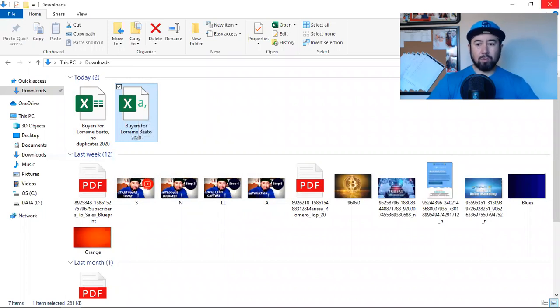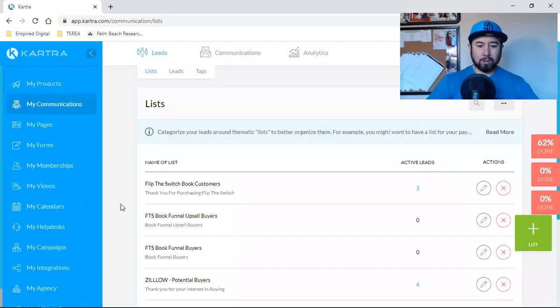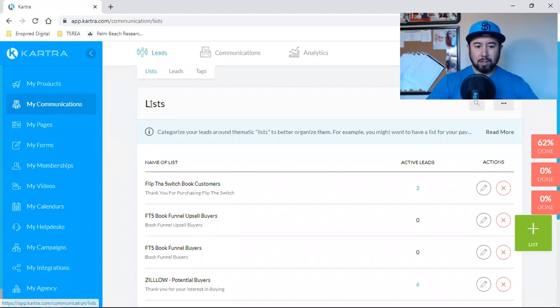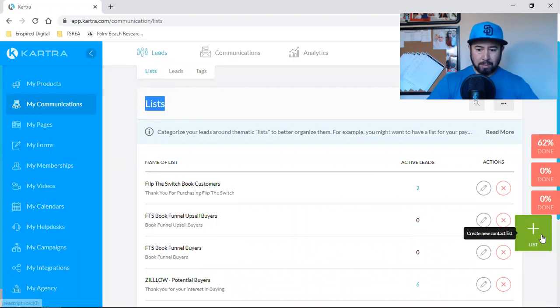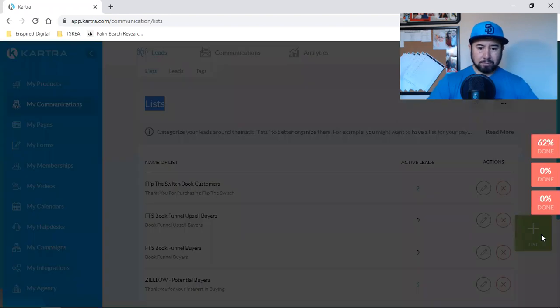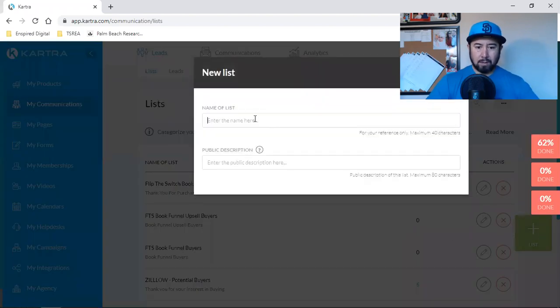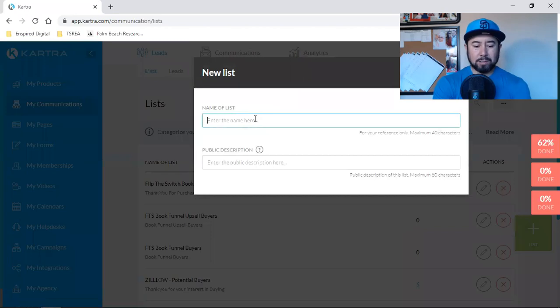So I'm going to come in here, my communications list. And then I'm going to hit the green button and I'm going to name this list, new CSV file.